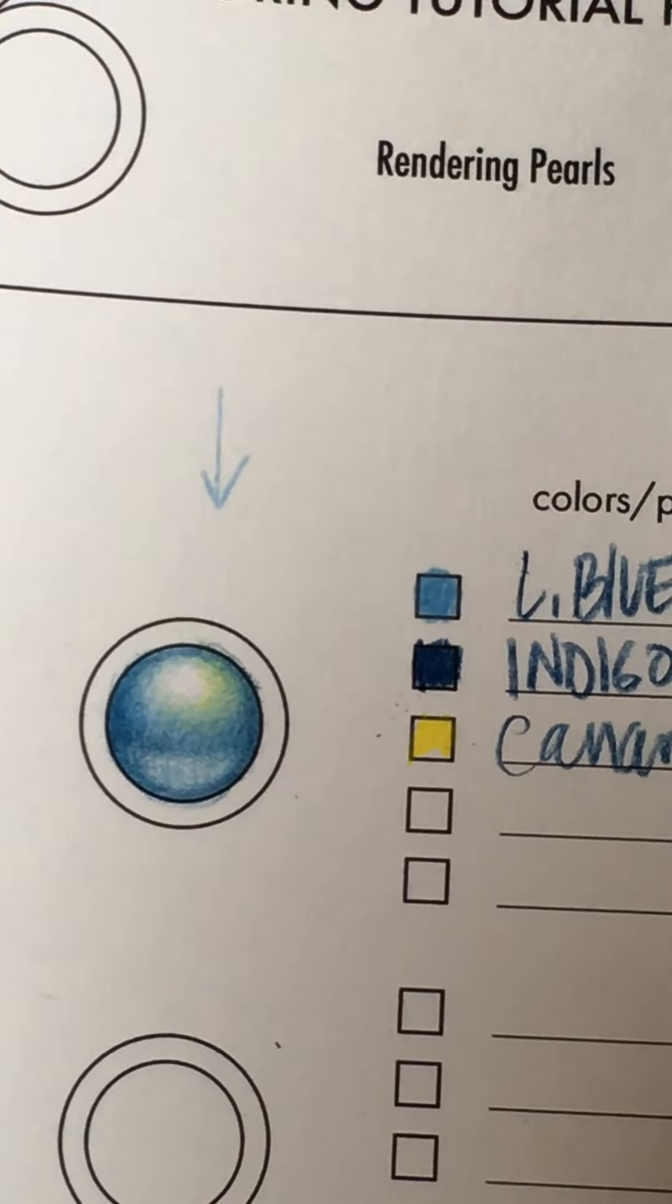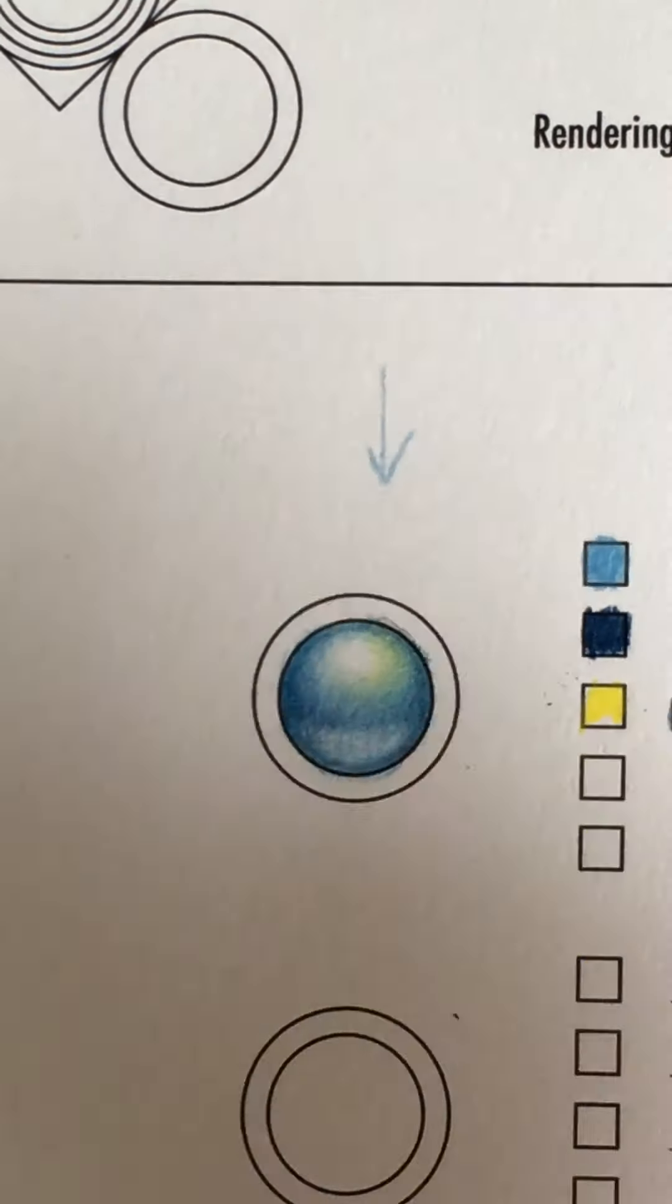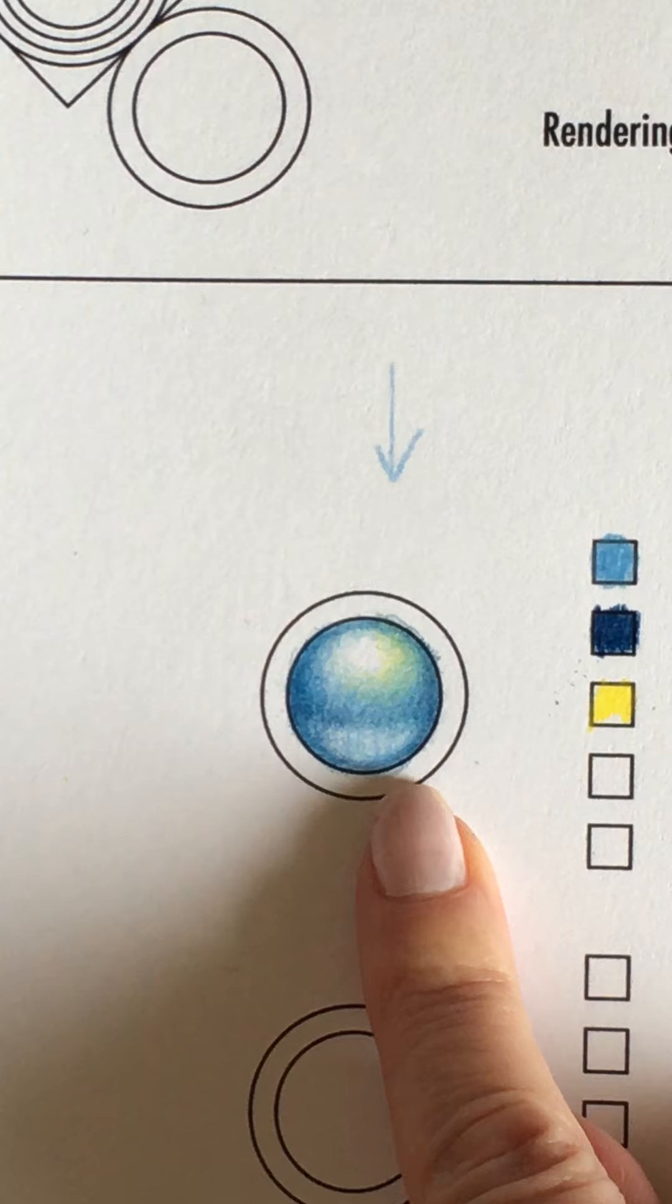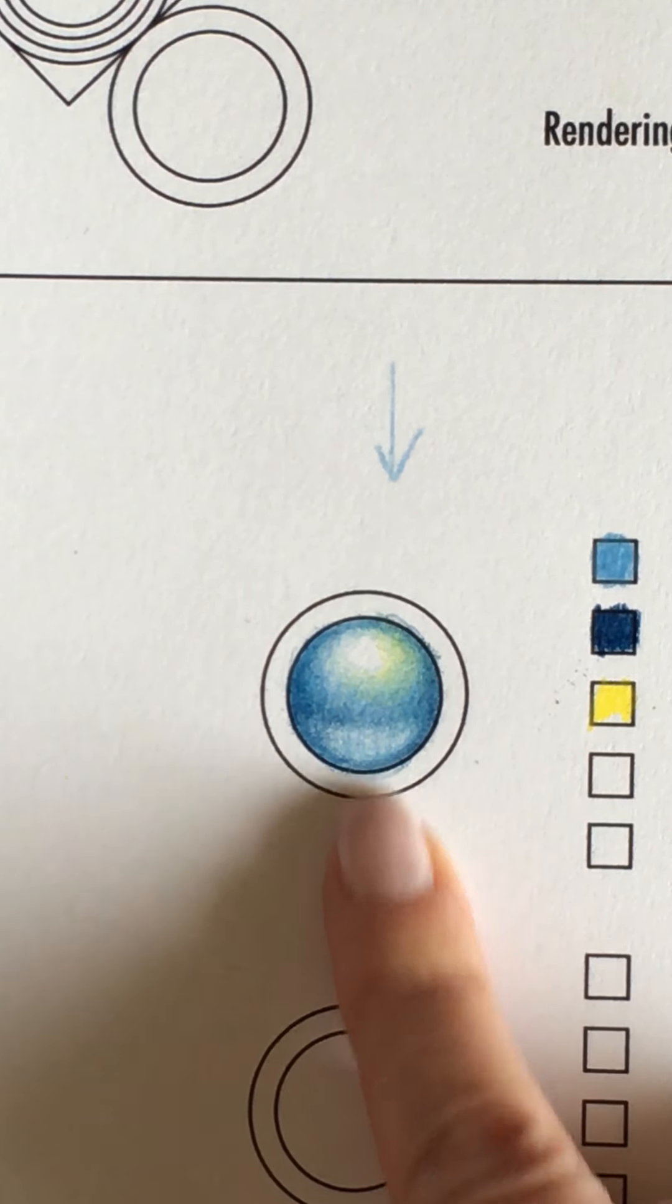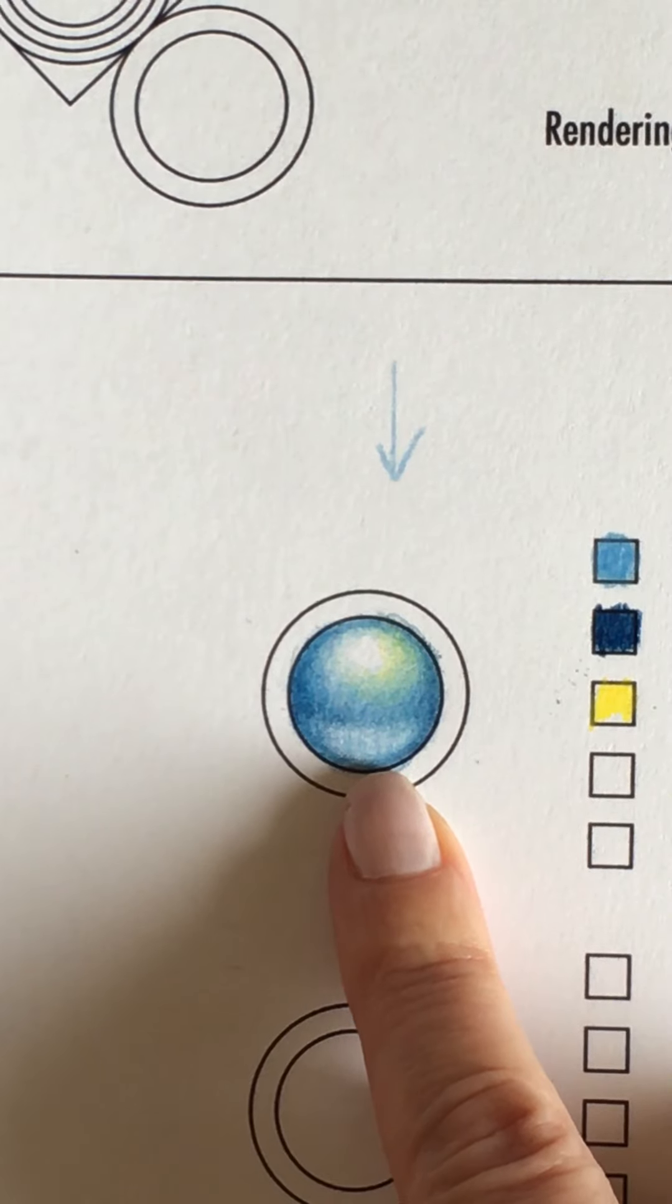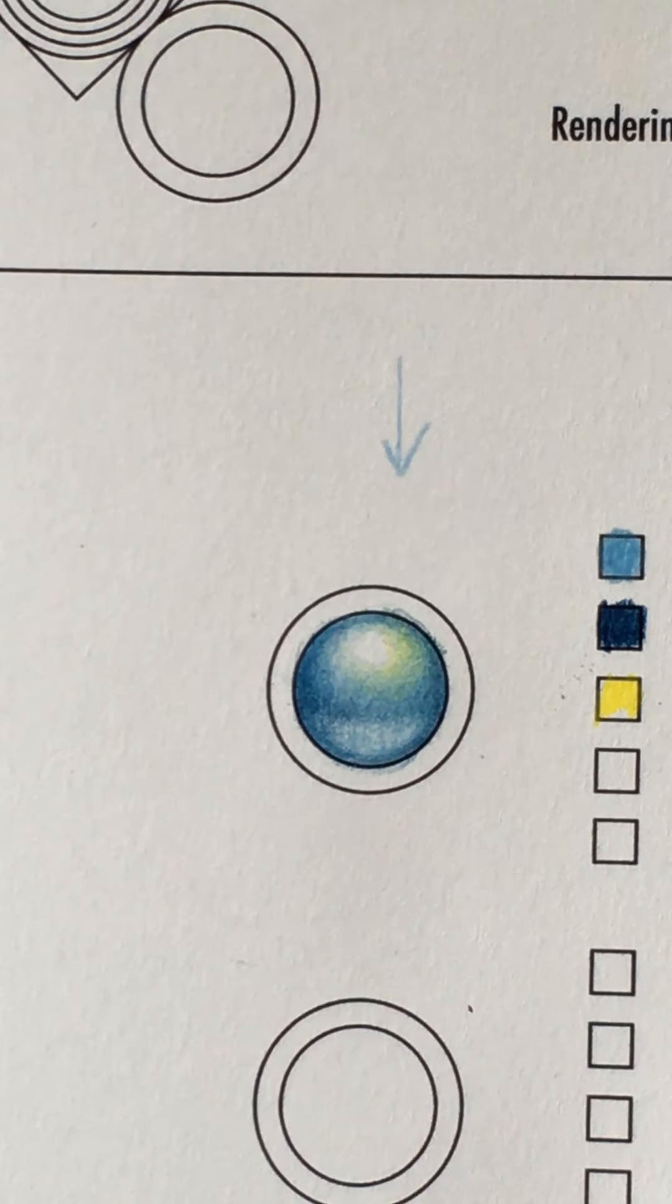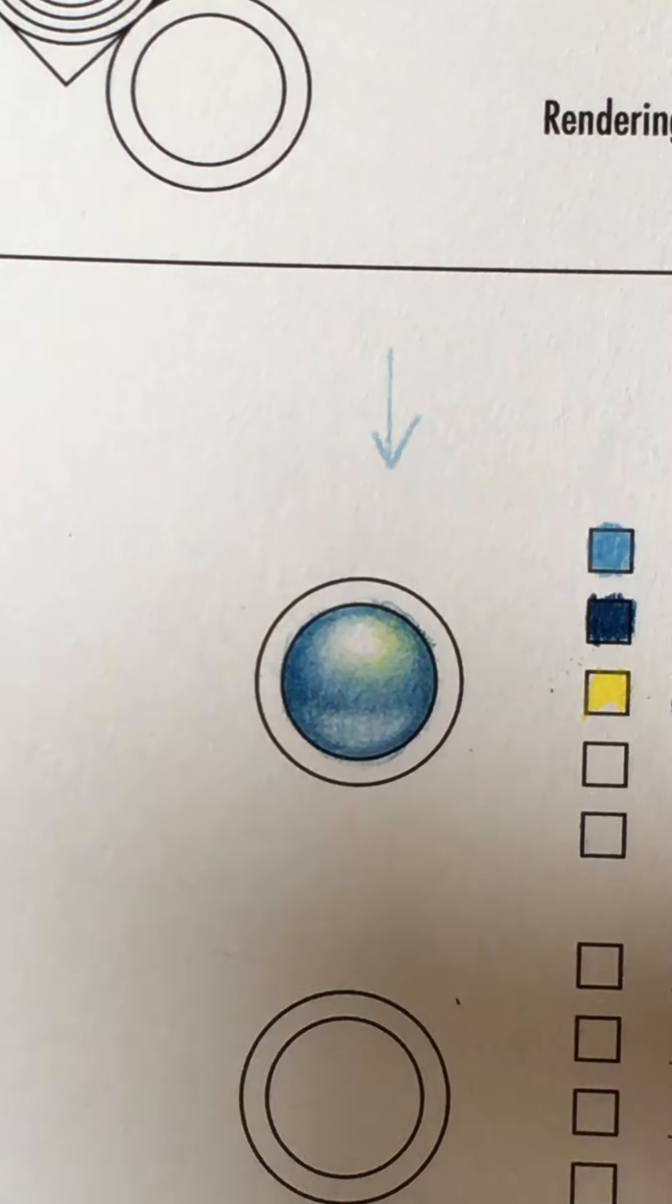So that's pretty much it, you guys. I'm hoping that that was helpful to you. You can do this pearl in any two versions of the same color. So if you wanted to do a light pink and a dark pink, if you wanted to do a light violet, like a lilac, and a darker violet, you could totally do that.